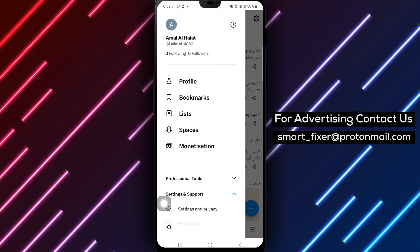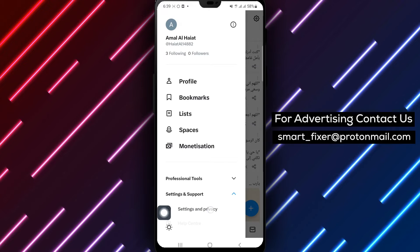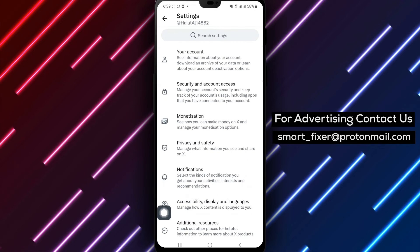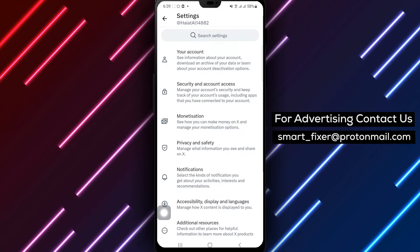Step 4. Inside the Settings & Privacy section, look for and tap on Accessibility Language & Display.